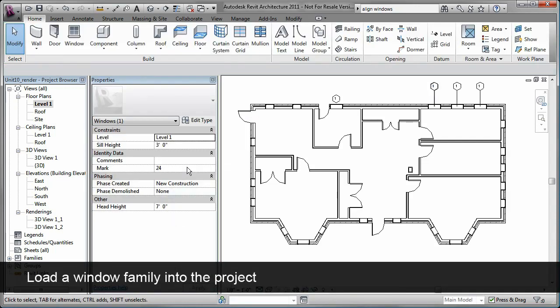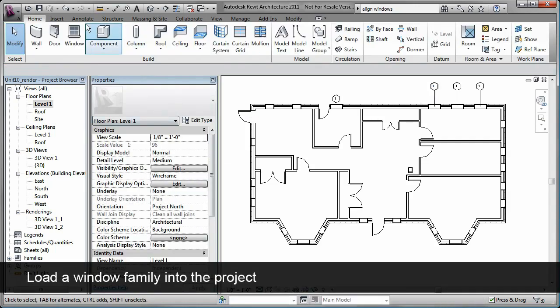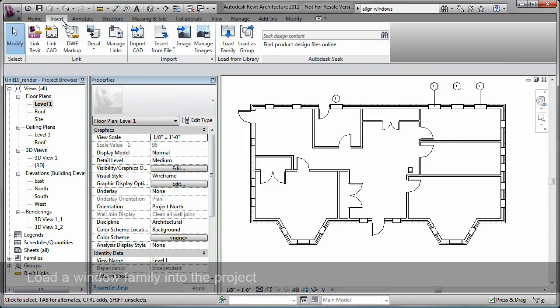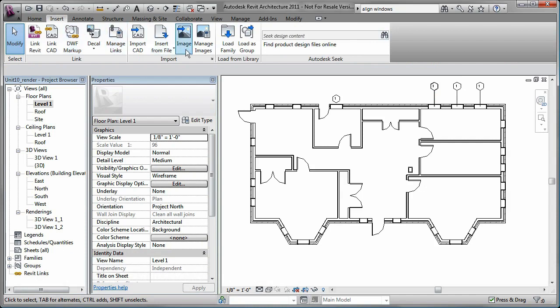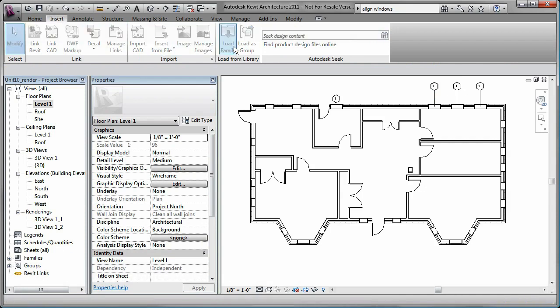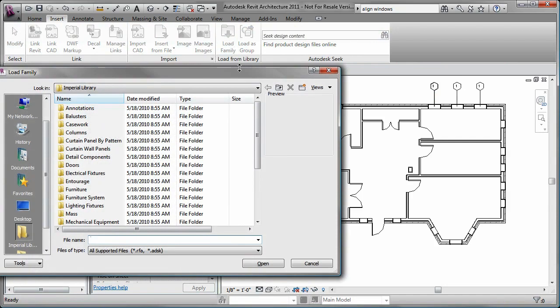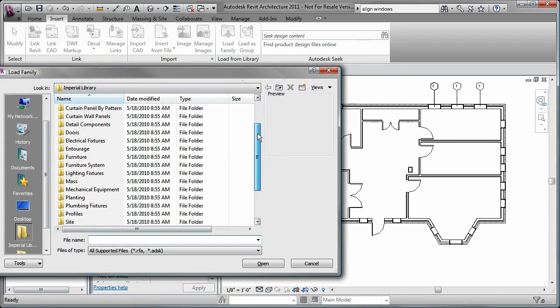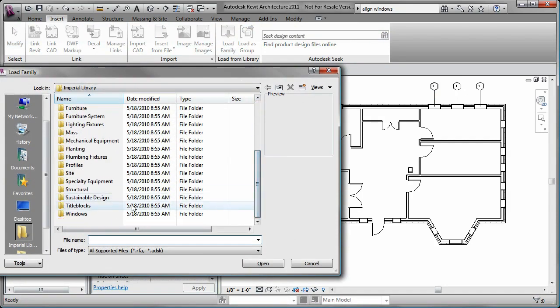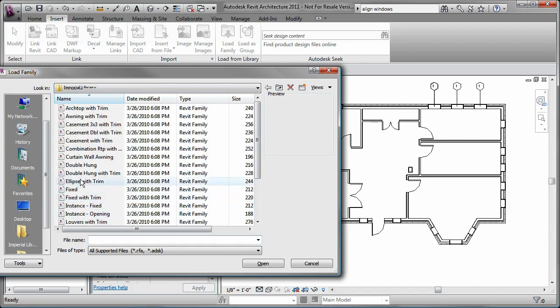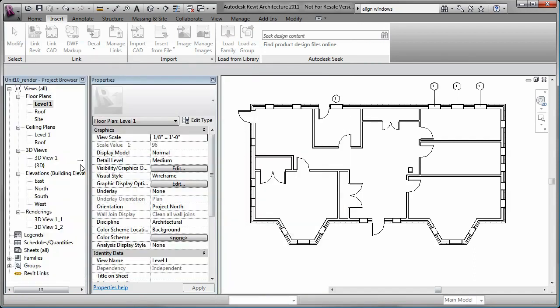I need to load the family before I can assign it to the window. To do so, I use the Load Family tool. I select the double hung family and it is loaded.